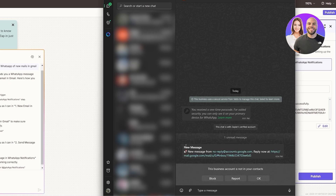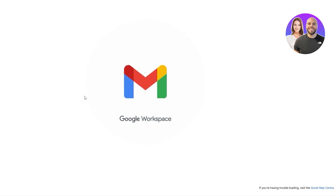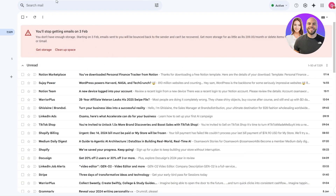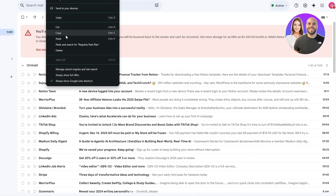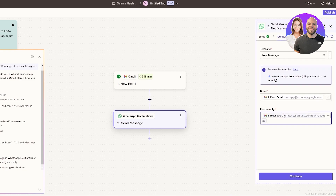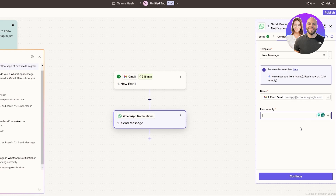It says the message has been sent. Let me check WhatsApp — we can see it says 'New Message Received' and there's a link as well: 'From No Reply Account — Reply now at this link'. Clicking the link opens up the inbox. This looks good. We can also just copy the link, go back to configuration, and paste it directly.